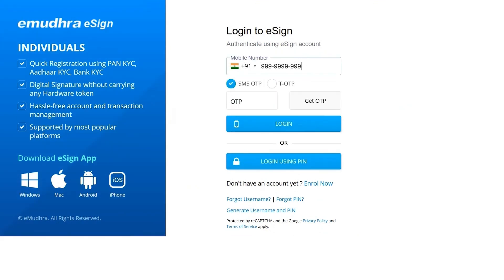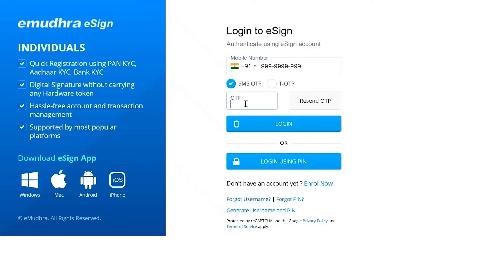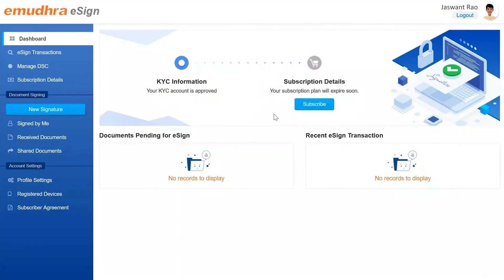Enter the mobile number. Enter the OTP received on your mobile. Click on Login. On successful login, you'll be navigated to the eSign dashboard page, which is now ready to be used for signing documents.